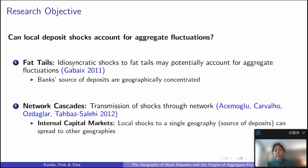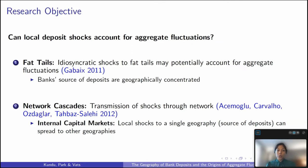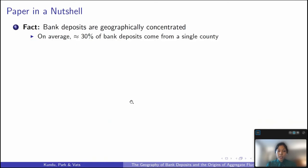This paper combines both of these hypotheses. First, we show that bank deposits are geographically concentrated, exhibiting fat tails. And second, bank internal capital markets provide a mechanism for the amplification of idiosyncratic shocks through their network structure. The overarching objective of this paper is to study the mechanism through which the geography of bank deposits and idiosyncratic shocks can account for aggregate fluctuations.